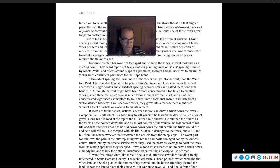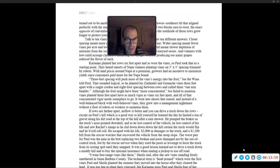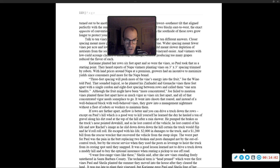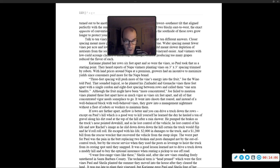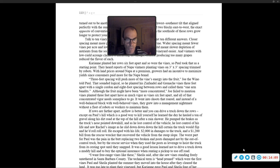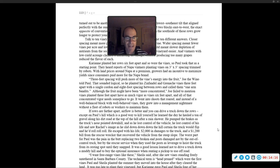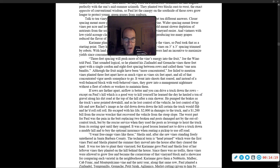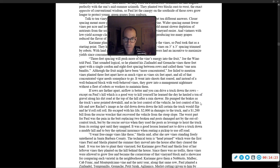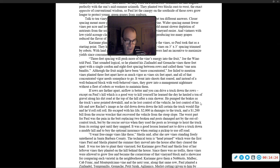Joe failed to mention vines planted three feet apart have as much vigor as vines six feet apart, and all that concentrated vigor needs some place to go. It went into shoots that roared, and instead of a well-balanced block with well-behaved vines, they grew into a management nightmare, without a fleet of robots or workers to maintain them. If rows are further apart, airflow is better, and you can drive a truck down the rows, except on Paul's hill, which is a good way to kill yourself.